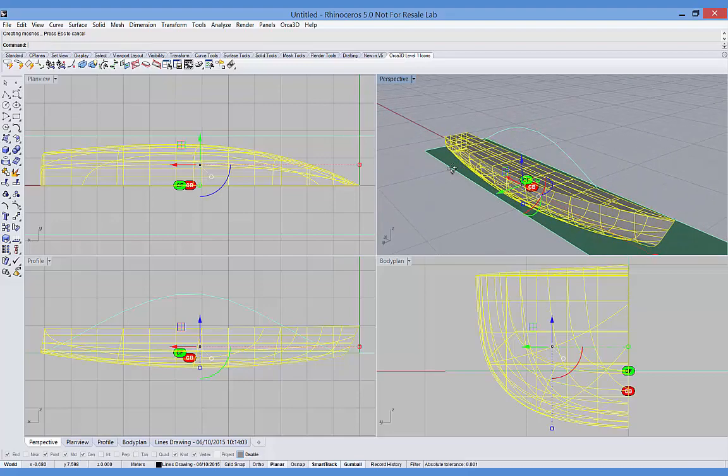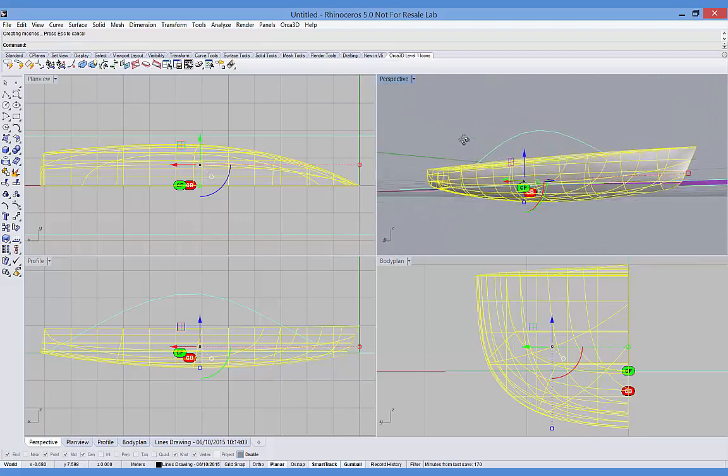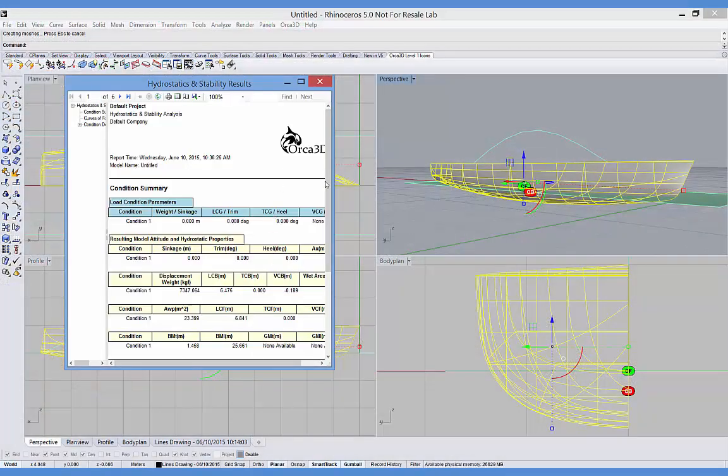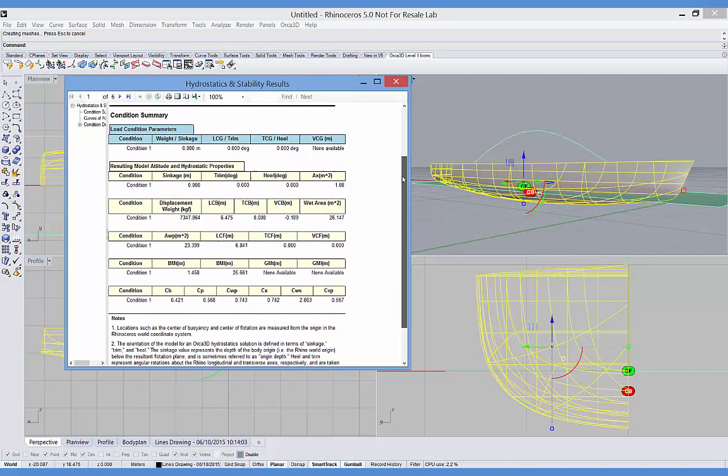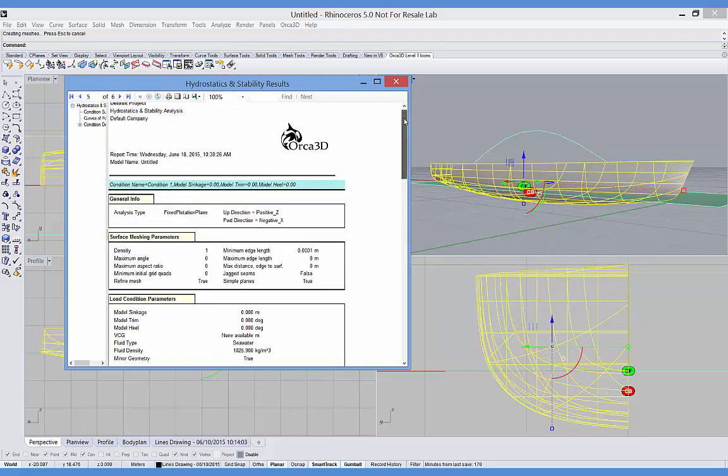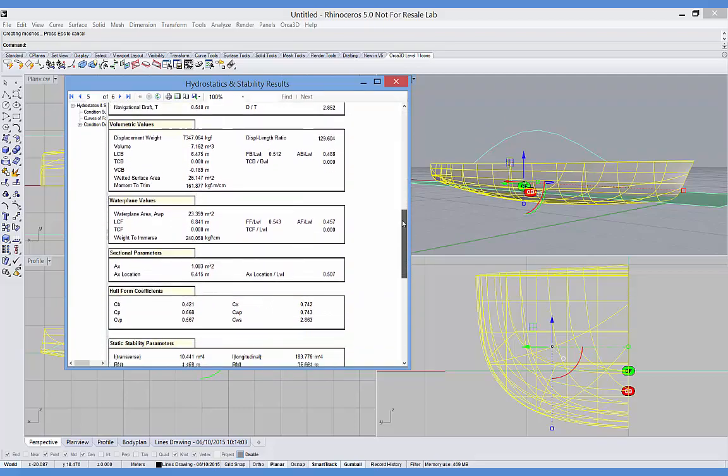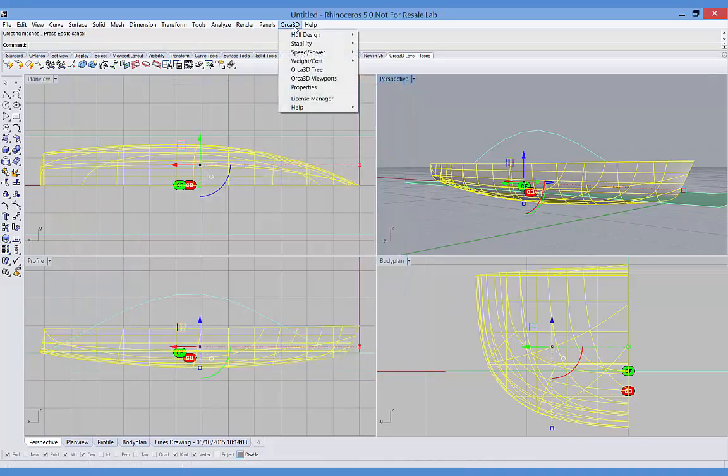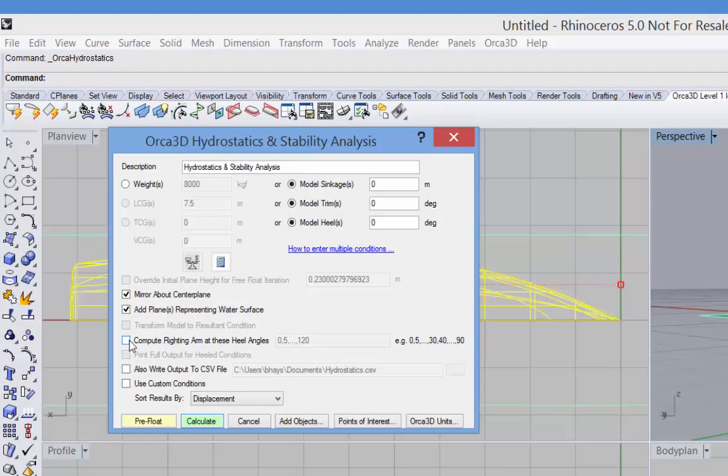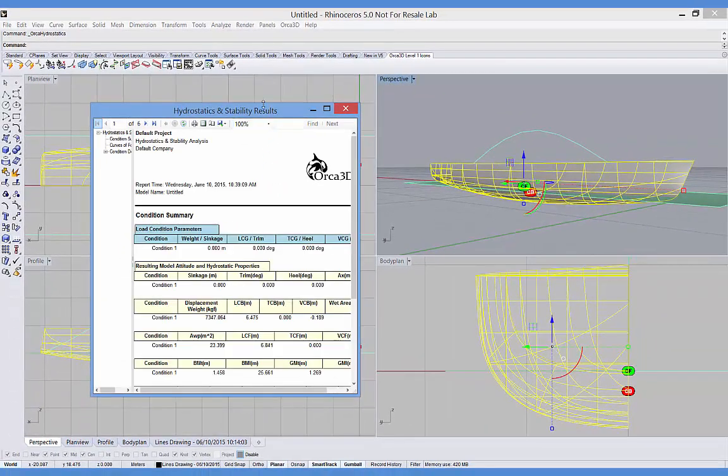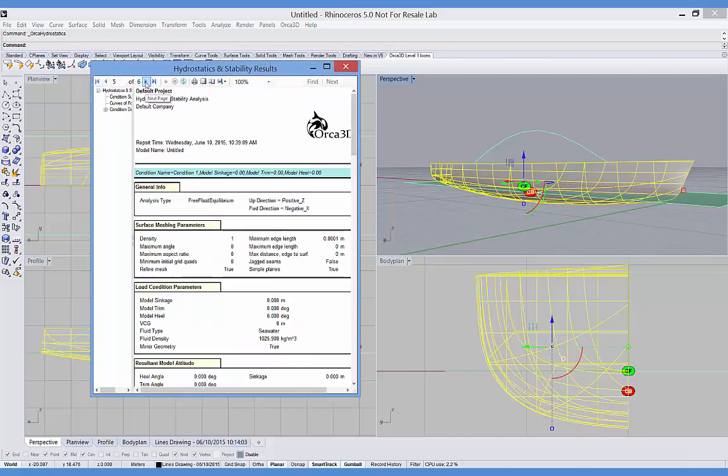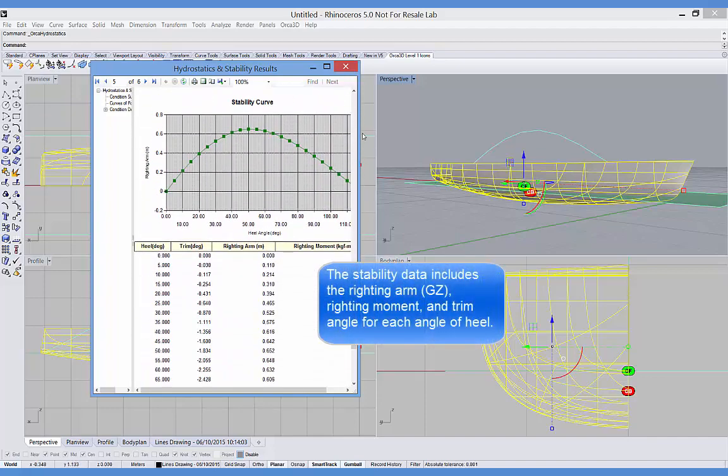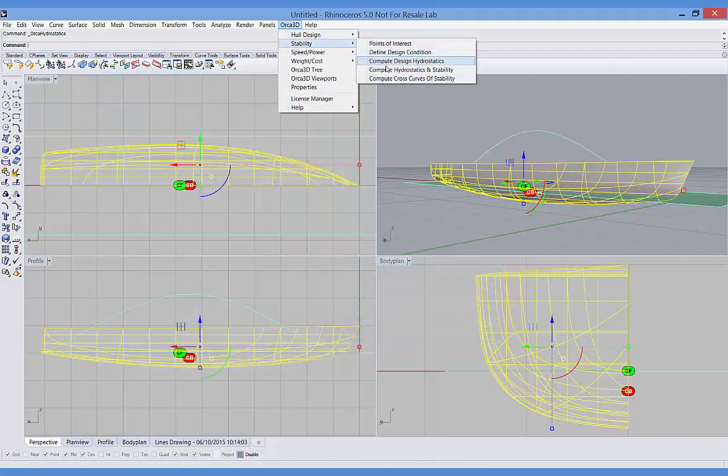You'll see here the plane that represents the water surface and the sectional area curve. We've also got the report for the summary page. We've only got a single condition in this case, but we can go down and look at the details for that particular condition. And this will include the sectional area curve. If we'd like to see a righting arm curve, we can specify that right here and give it a range of heel angles. And now when I go into my report and go to the details for that condition, I'll see a stability curve as well.